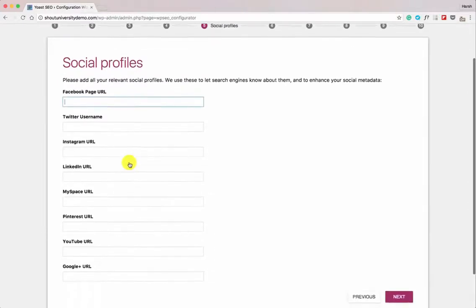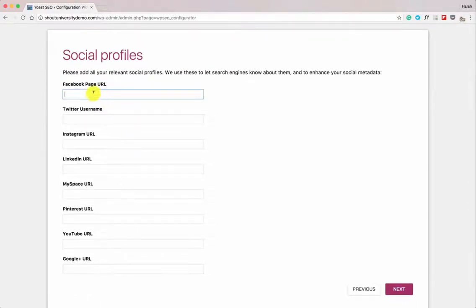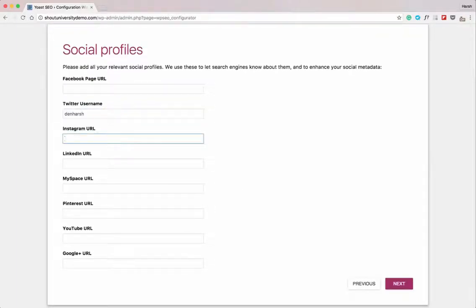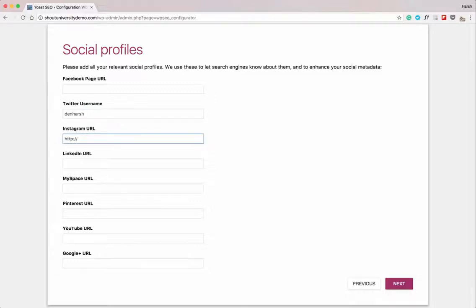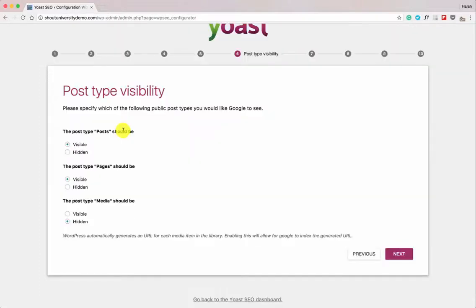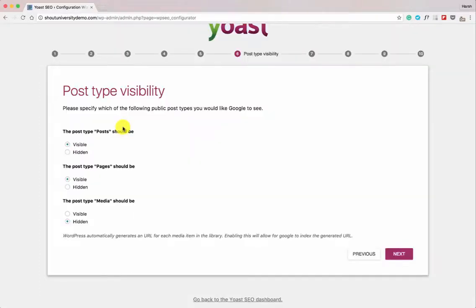Now this is where you start adding all your social media profiles. If you have a Facebook page, add the complete Facebook page URL; add your Twitter username; add your Instagram URL with http. Start adding all the social profiles you have, then click Next. If you want to make a certain post type as no-index, you can configure that here — for now we'll keep all settings as default.